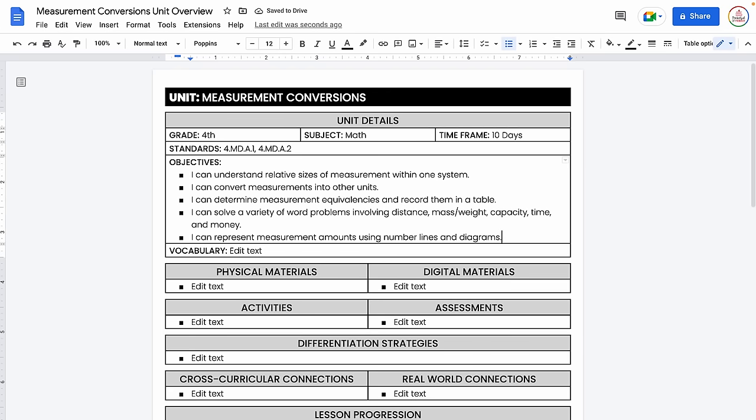For this unit, my objectives would be: I can understand relative sizes of measurement within one system. I can convert measurements into other units. I can determine measurement equivalencies and record them in a table. I can solve a variety of word problems involving distance, mass, weight, capacity, time, and money. And I can represent measurement amounts using number lines and diagrams.